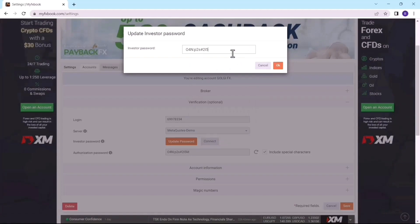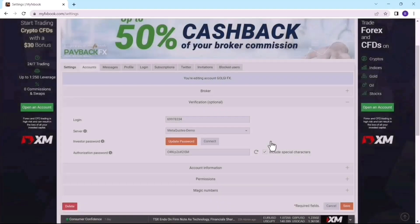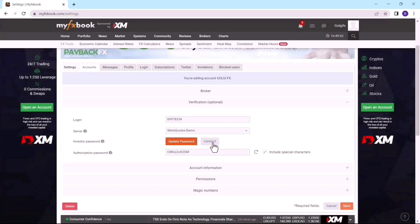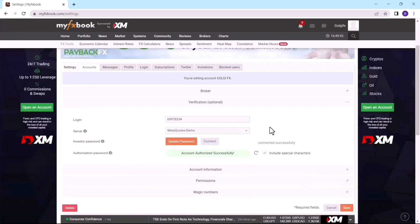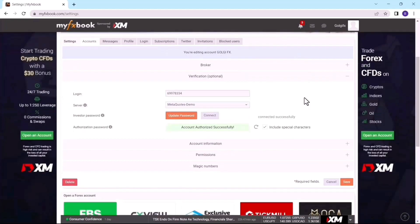Because I changed this password to be my investor password for the broker, I pasted it here to update the password so it will be easy for MyFxBook to get access to my trading brokerage account. After that I'll click OK, and then click Connect so my accounts will be connected. Now everything I do on my MT5 brokerage account I'll be able to see on MyFxBook.